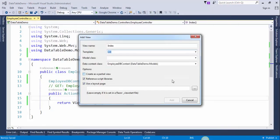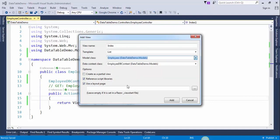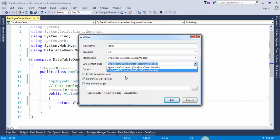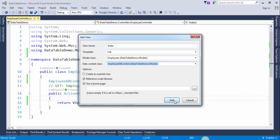Select the List option because we are going to create a list of employees. The model class will be Employee and the data context class will be EmployeeDbContext. Press Add.